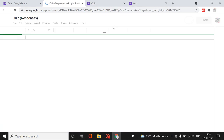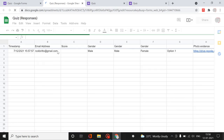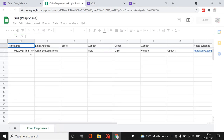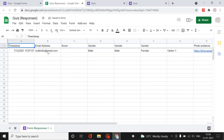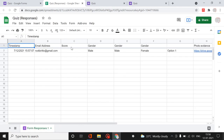When creating the spreadsheet, the timestamp automatically appears. Because no score was assigned for that question, the scores did not appear.